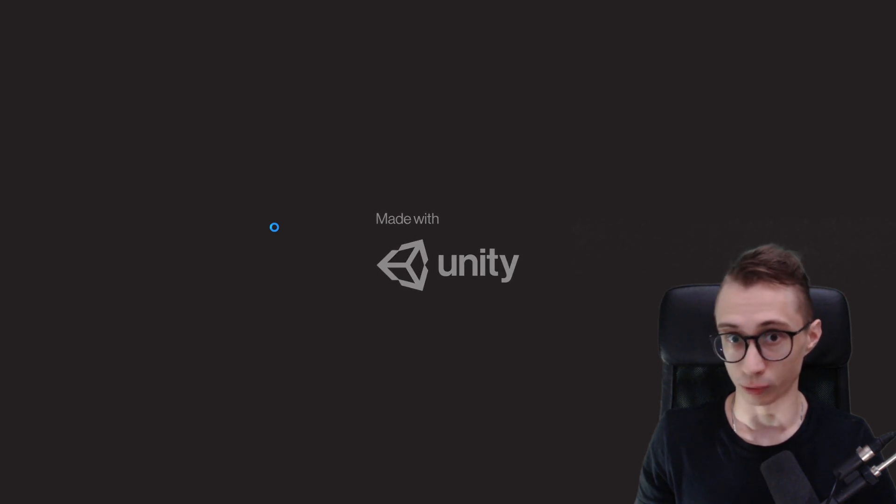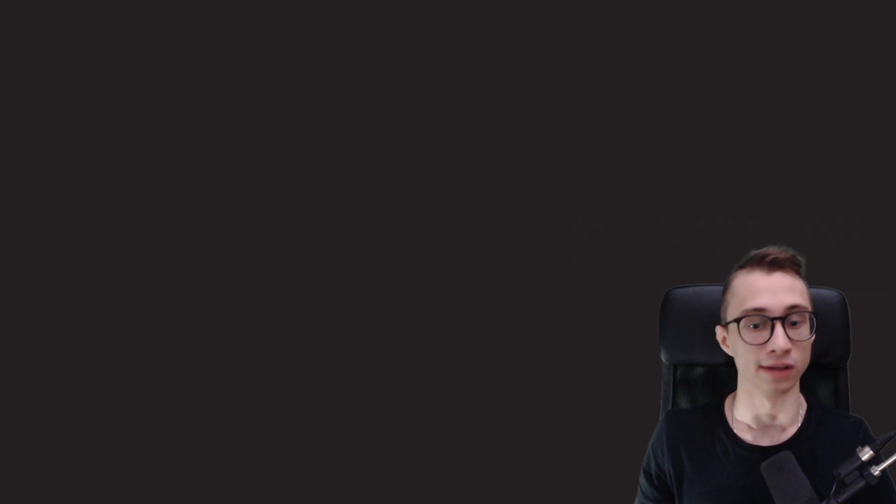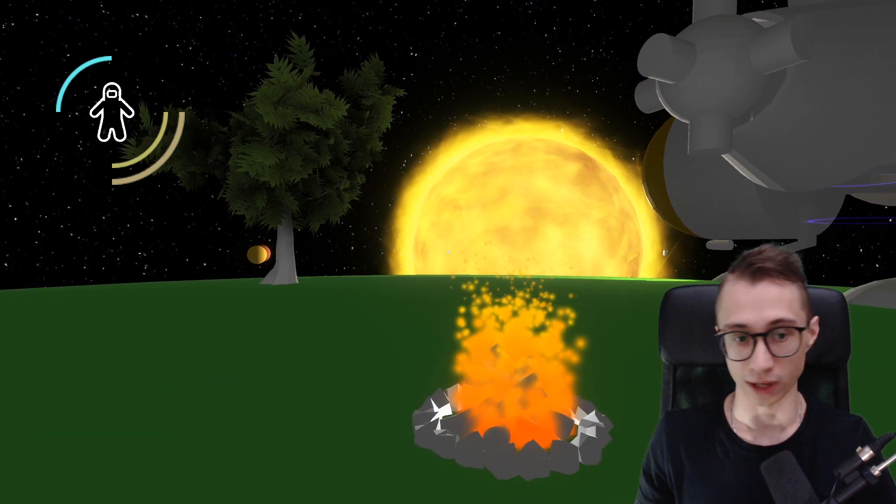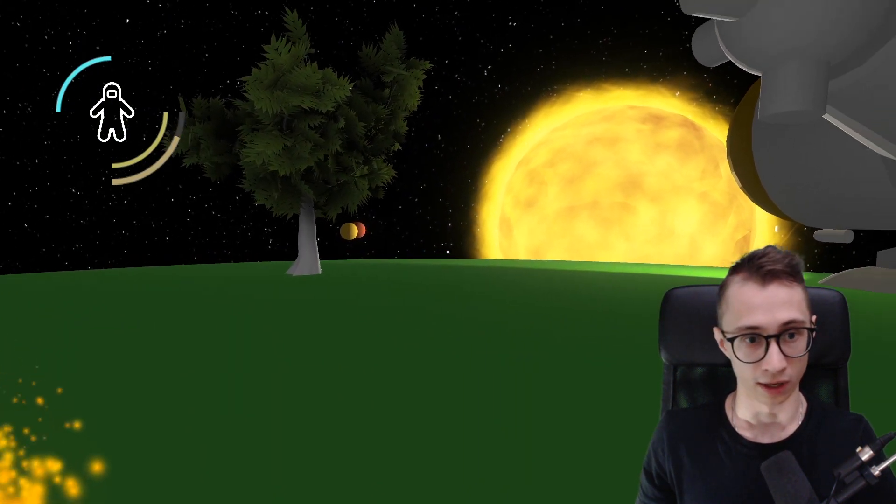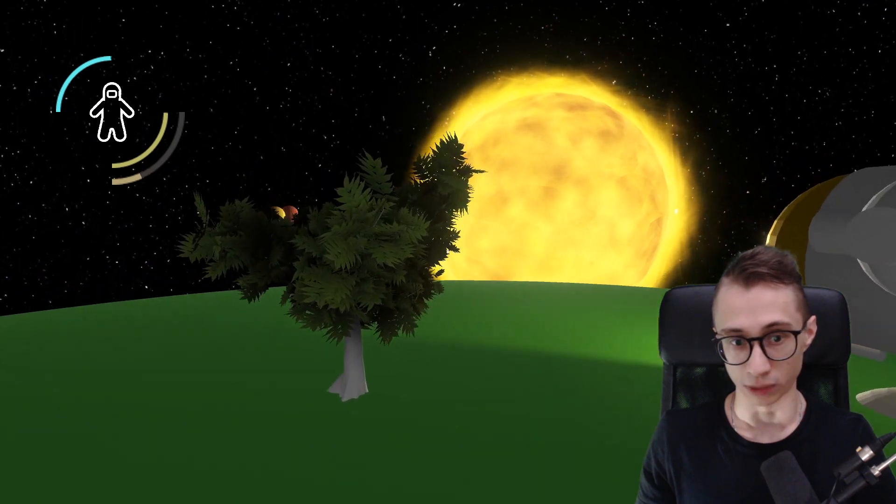In this video I'll show you my game. It's an Outer Wilds clone.